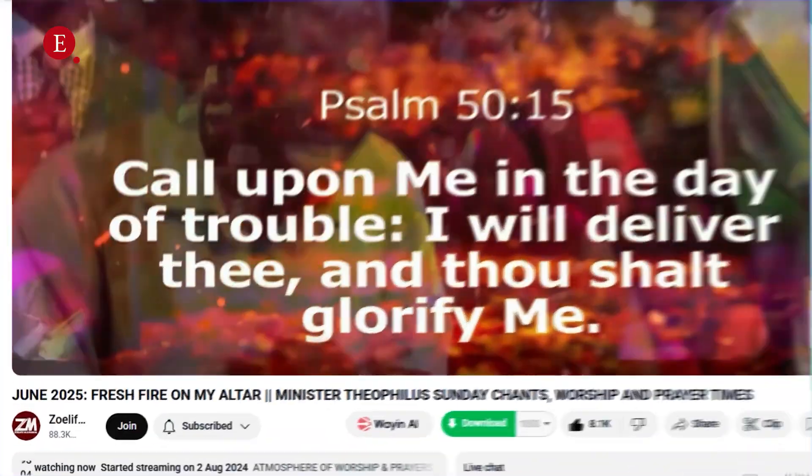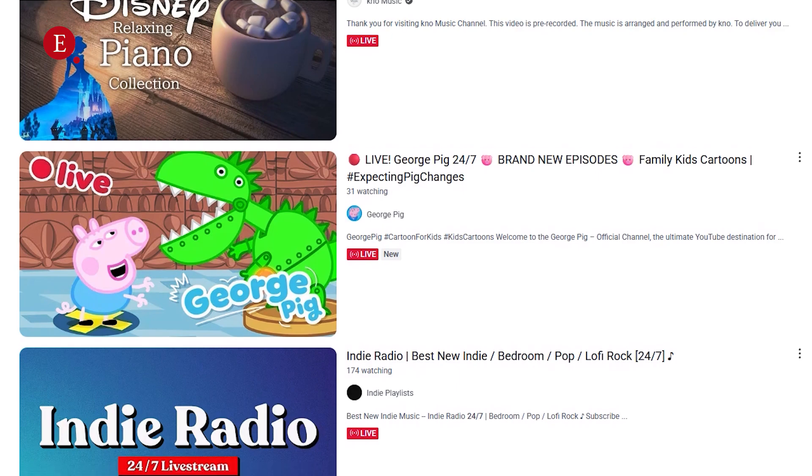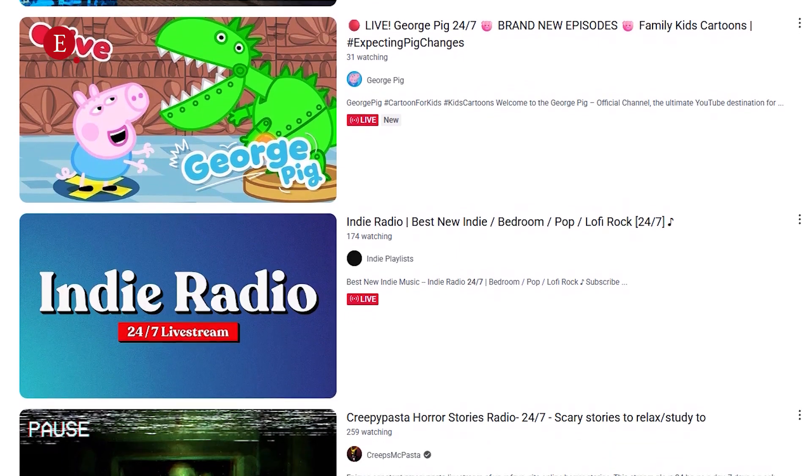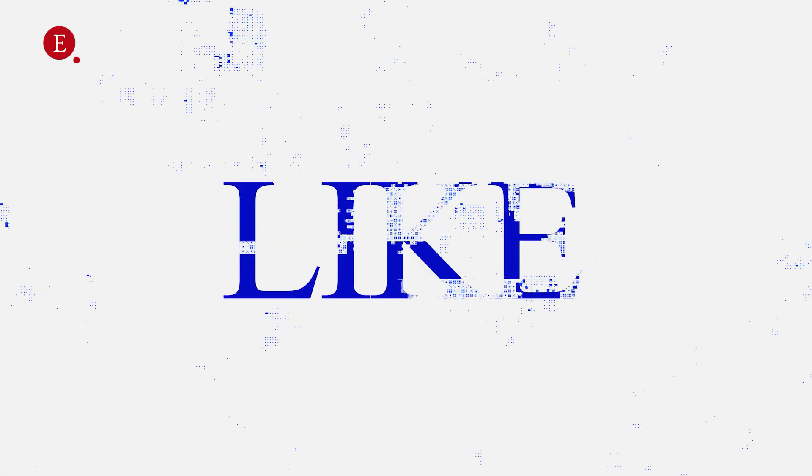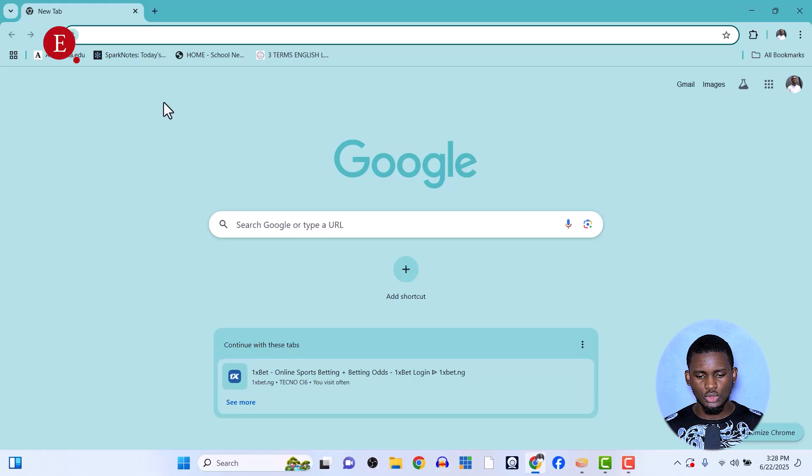Have you noticed YouTube channels like LOL Network, Zoe Live, Multimedia, and other channels live streaming on their YouTube channel since forever? In this video, I'm going to be showing you how you can run a 24/7 live stream on your YouTube channel. You don't need any server, you don't need any IP address. Stay tuned — my name is Extensive.